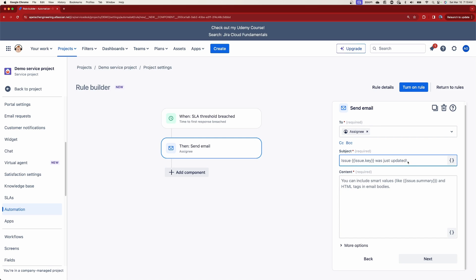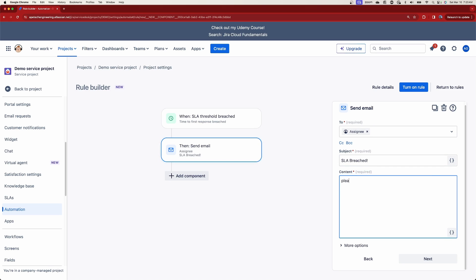In the To field I'm going to pick my assignee - the person responsible for finishing this. You can use smart values, which are essentially variables you can tap into: ticket number, title, key, URL, and many others. Let me know in the comments if that's something interesting, because I can do a video on all the different smart values inside JSM and Jira Software. For now we're keeping it simple - the subject will say 'SLA breached!!' and the body will say 'Please check on your ticket!!' followed by issue.url to include a direct link.